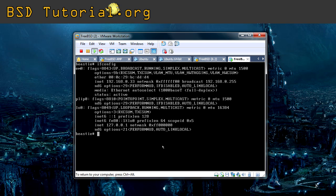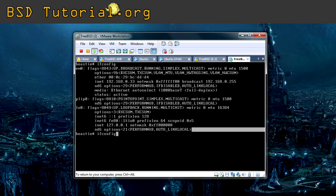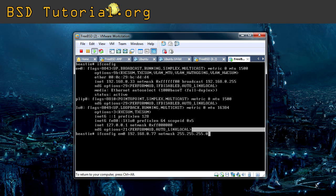Now let's start with the most basic thing: how to manually change the network address. If you need to set the card to another address, all you have to do is write ifconfig followed by the network card name — in my case EM0, or perhaps RE0 for Realtek — and then write the IP address directly. For example, let's say I want .77. Then we also add the netmask. One way is to write 'netmask' followed by the full dotted-decimal value.